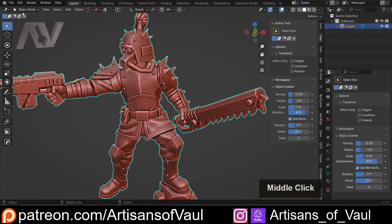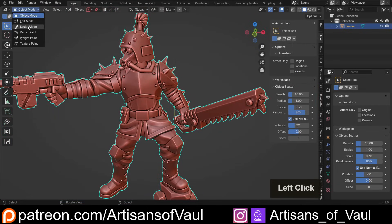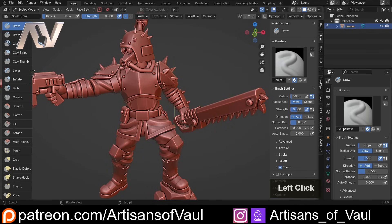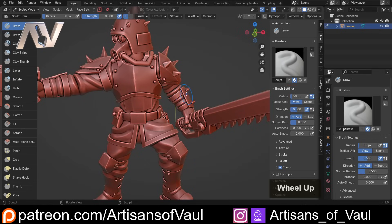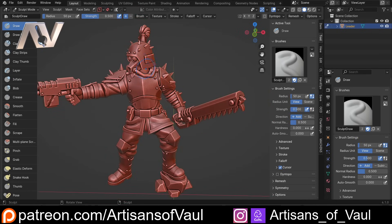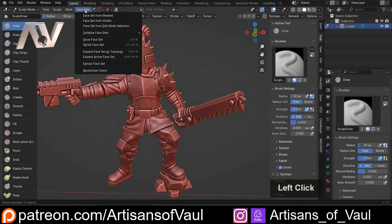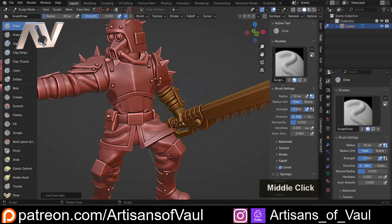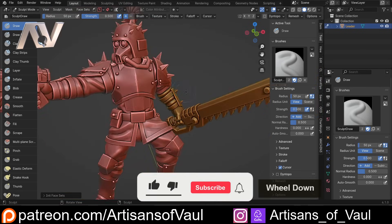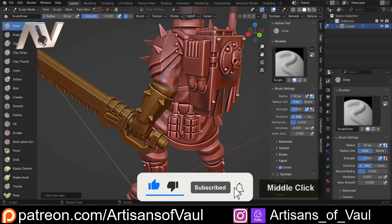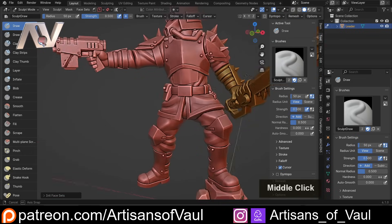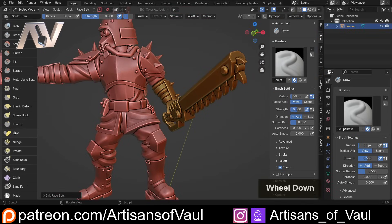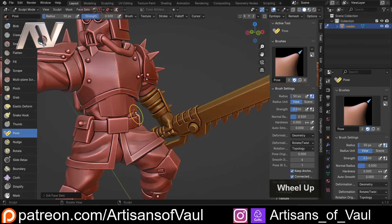Now, if we come up to the top left and go into Sculpt Mode, we can set up the posing. The first thing we need to do is tell Blender to look for this being broken up into parts. We do that with the Face Set option — click Face Sets, Initialize Face Sets, and click By UV Seams, which is what we just set up. You'll notice it's changed the bottom part into a different colour, showing it's being considered as something slightly different.